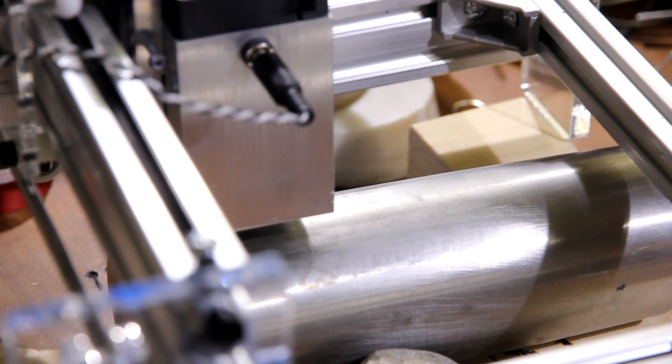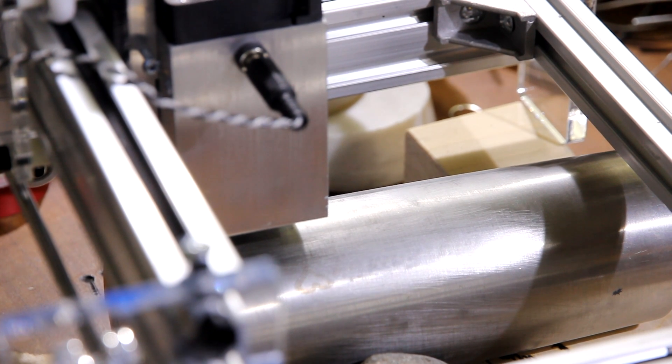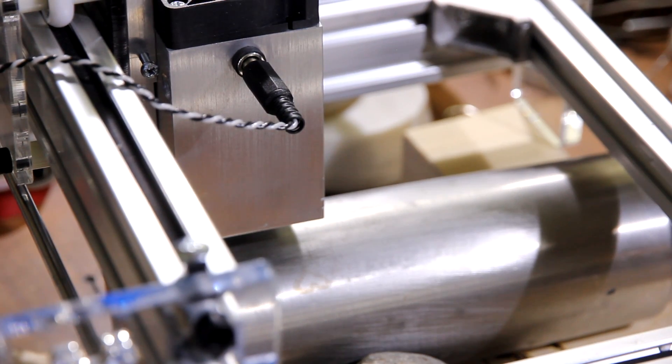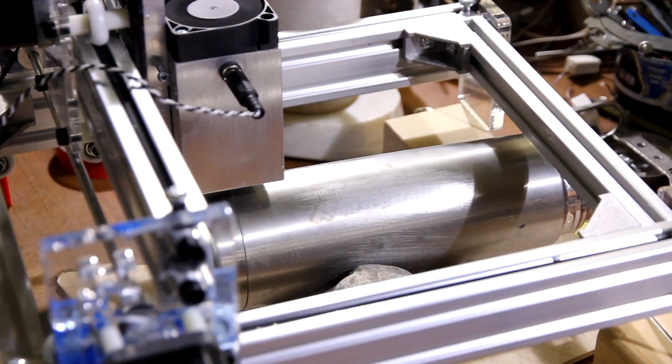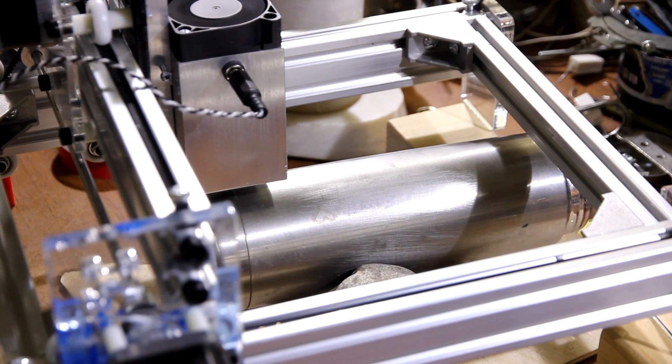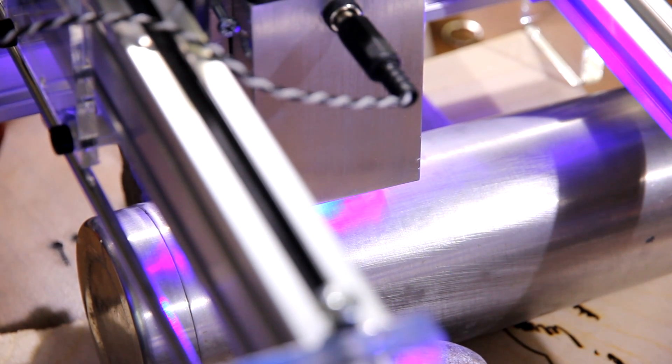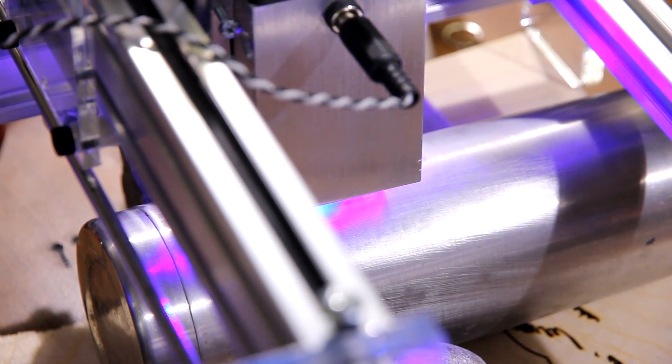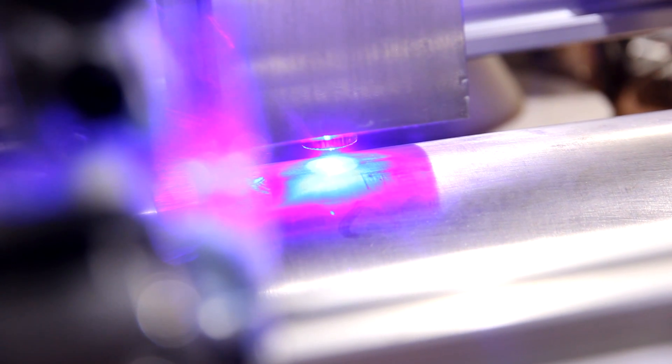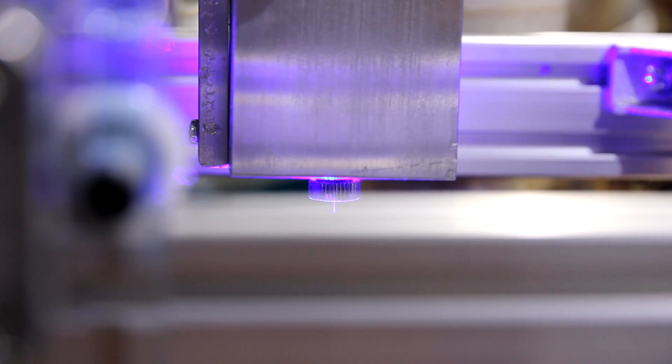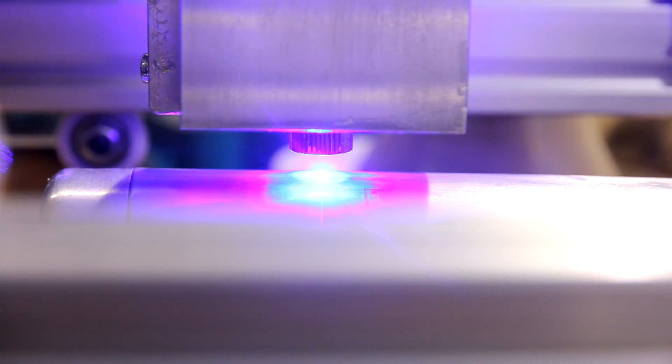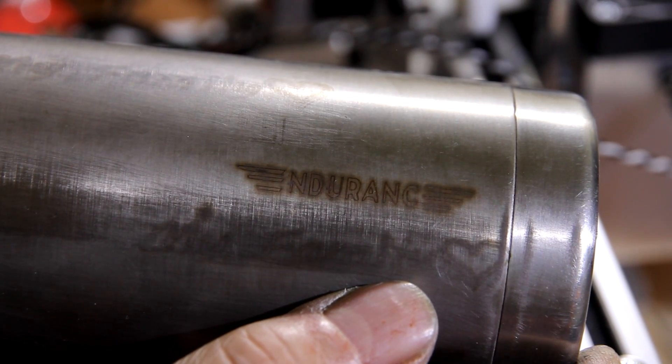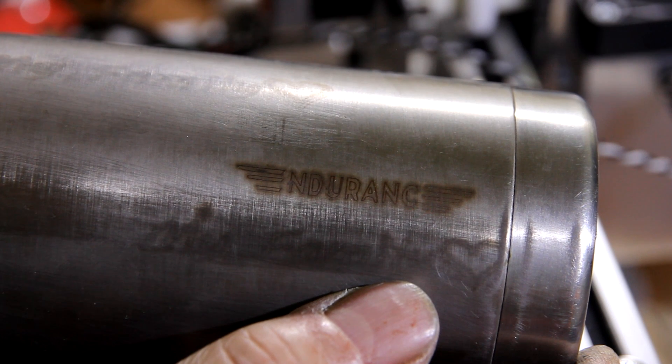So engraving on thermos, perfect shining stainless steel. Minimum speed and full power. Pure engraving with no chemical and 10 watt endurance laser.